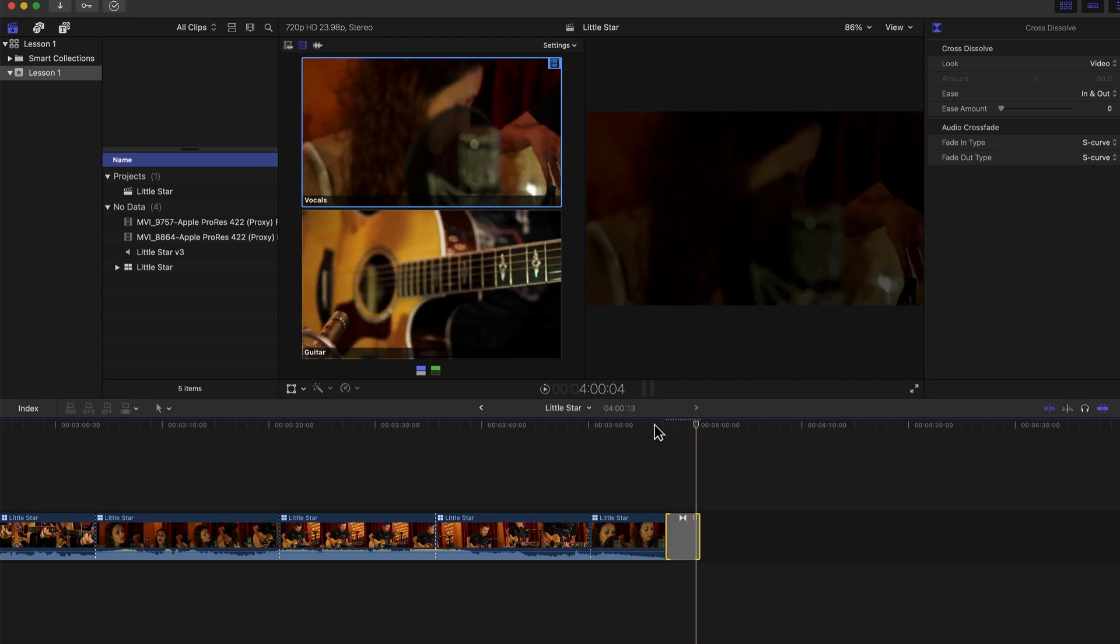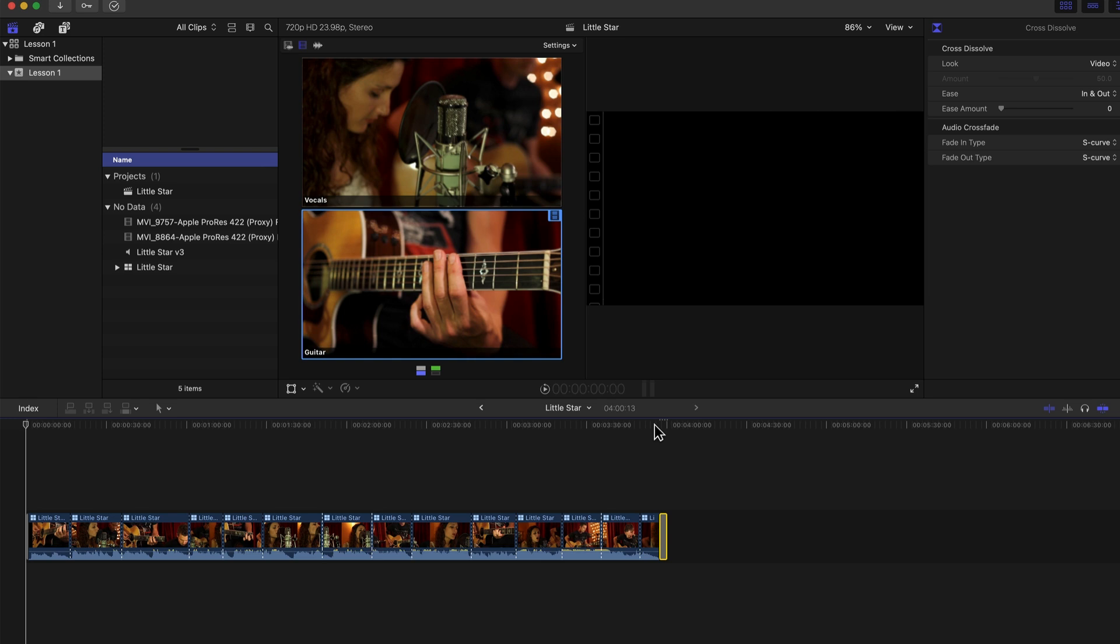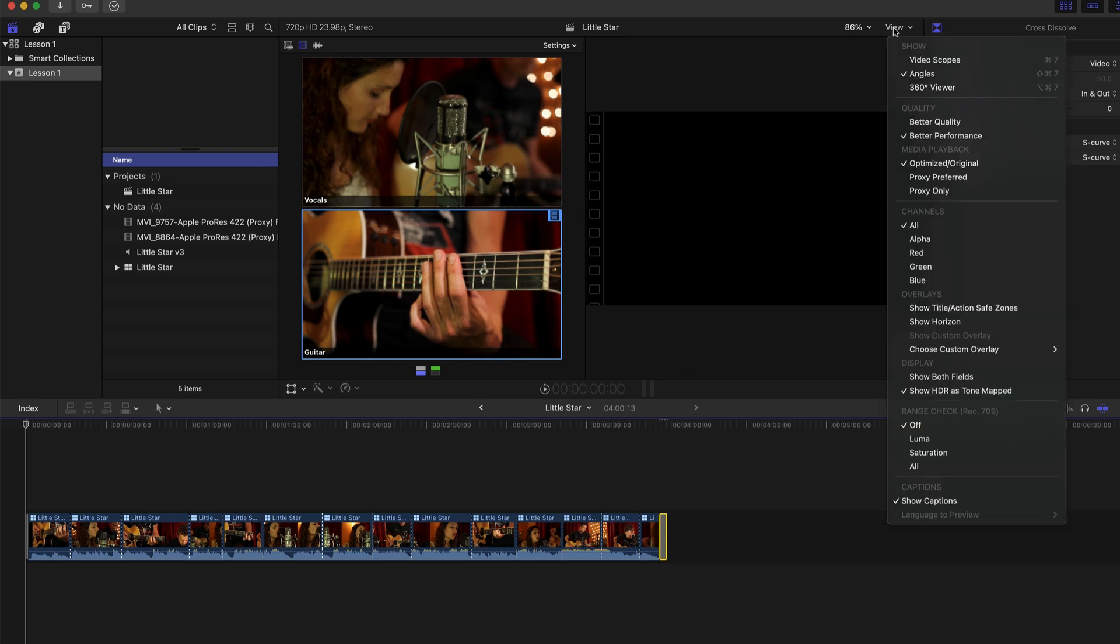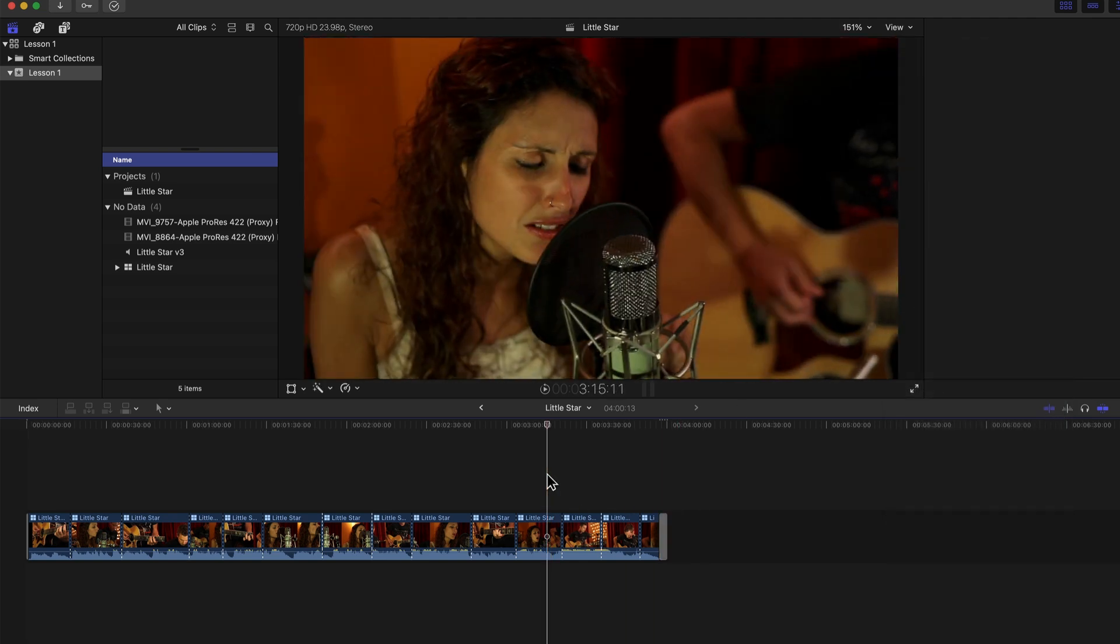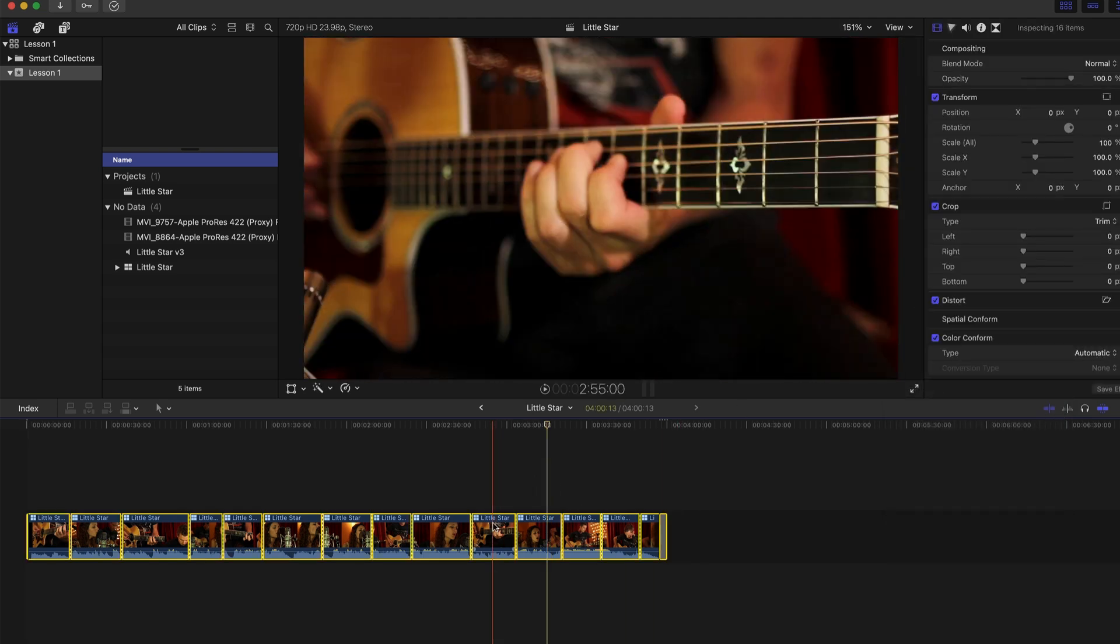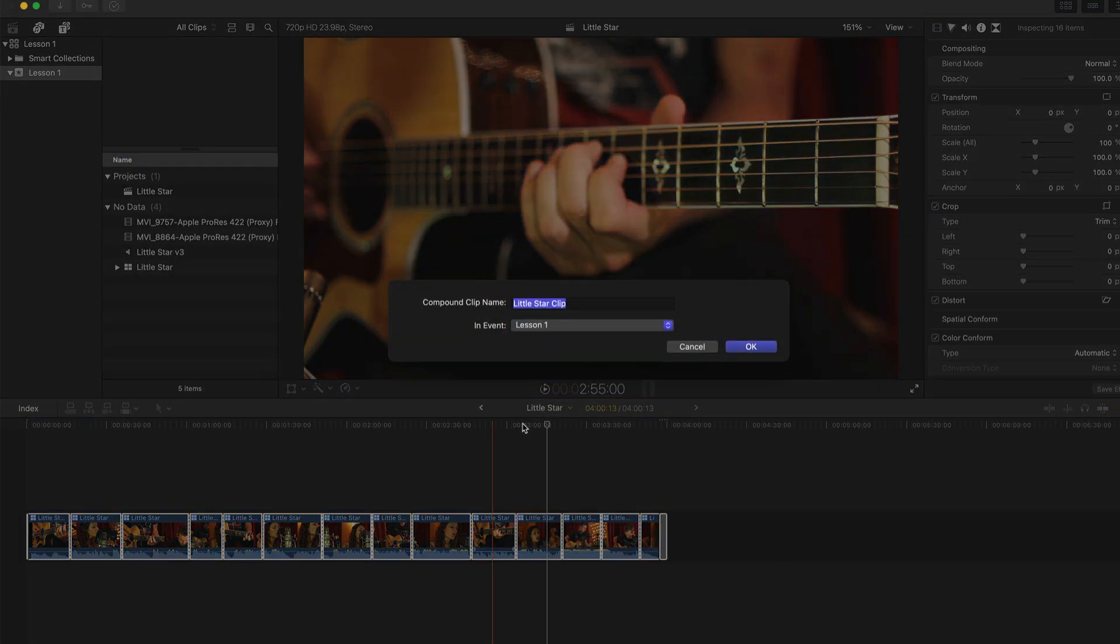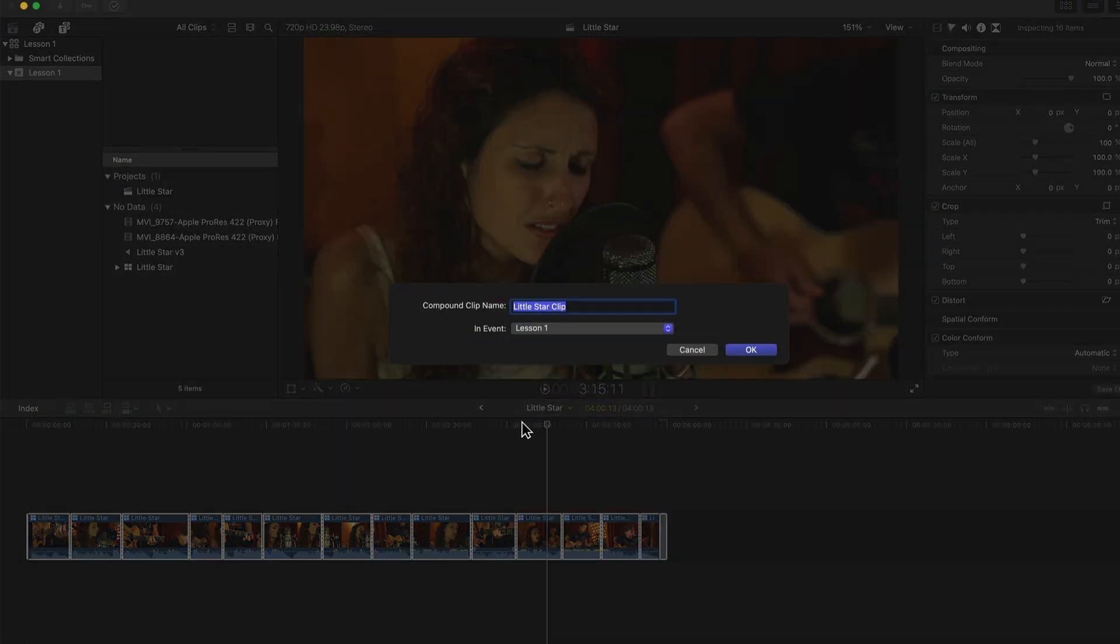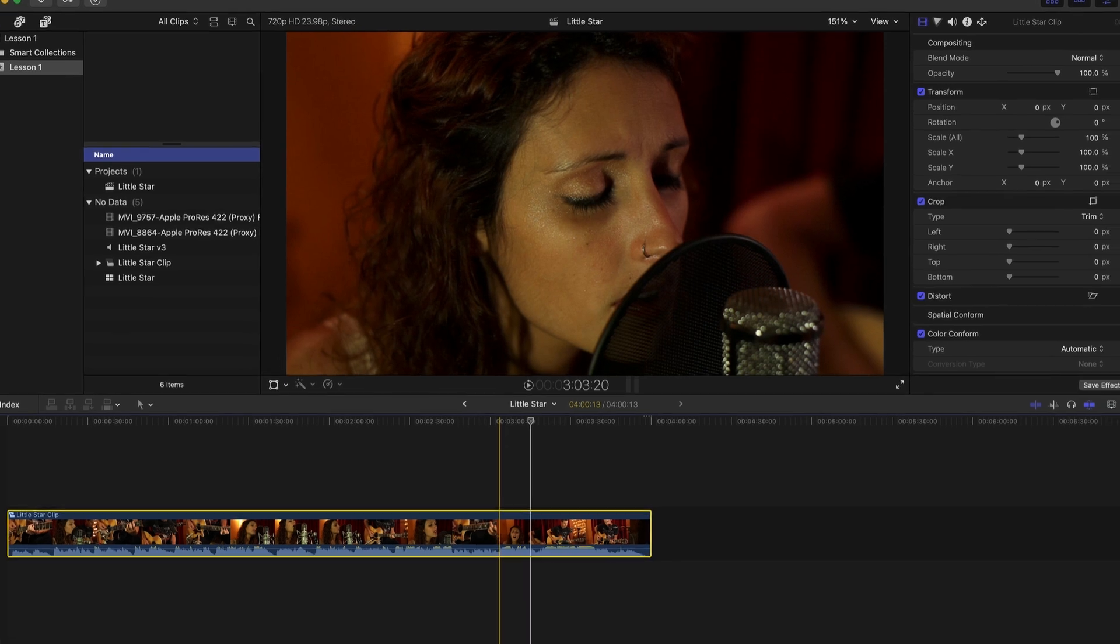That is perfect. Now that this video is finalized, let's give it an overall look. To give us a little space, I'm going to turn off the angle viewer. Let's select everything, right-click, and turn this into a compound clip. That pretty much merges all the edits into one big chunk, and I can apply effects.